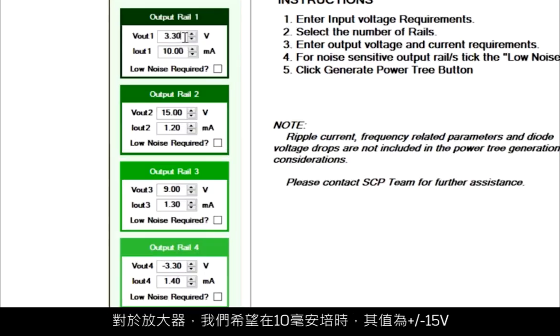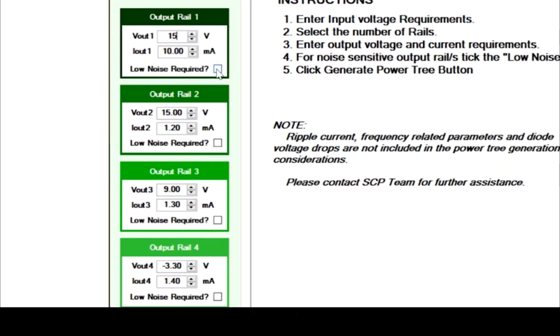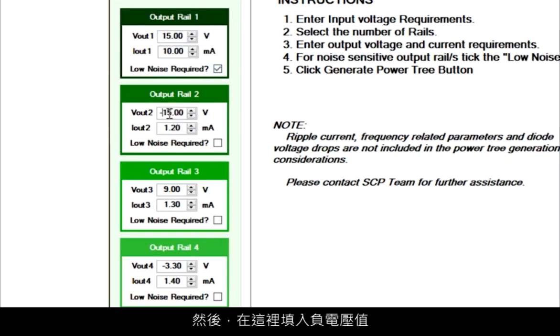Let's say for the amplifier we want plus minus 15 volts at 10 milliamps. If we suspect we'll need an LDO for this operation, we click it here. Again, for the amplifier minus.